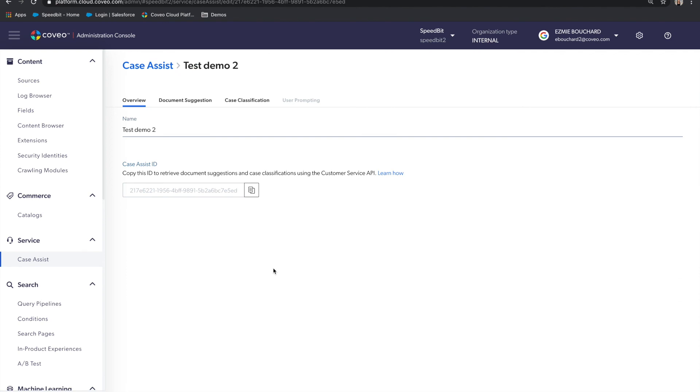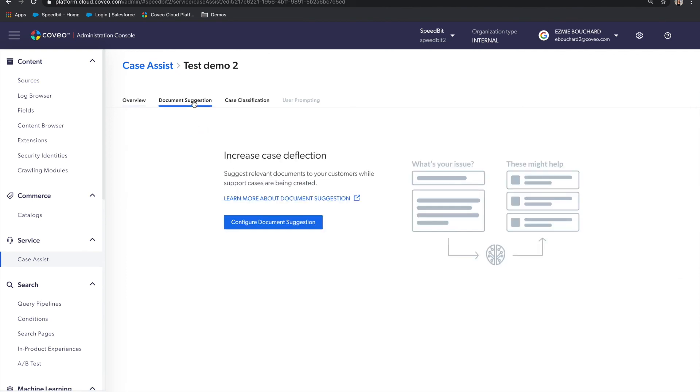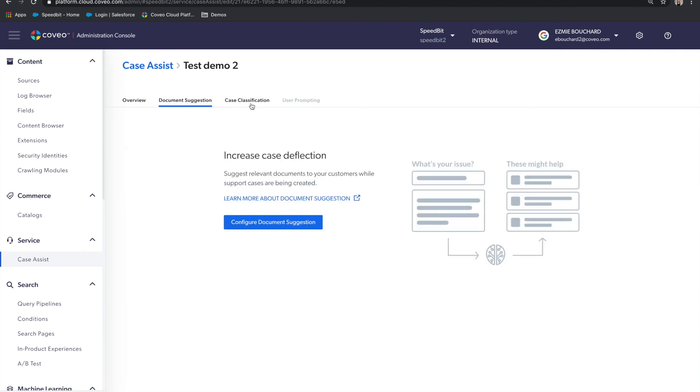After that, the customer can configure both the document suggestions and case classification features. Coveo Case Assist is available to all of our service customers. Please reach out to us to get started.